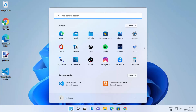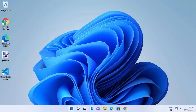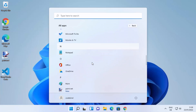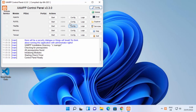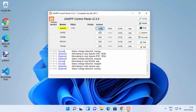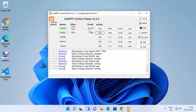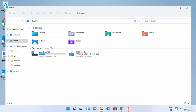First, we need to start our XAMPP server. Click on the Windows Start button, then click on All Apps, and scroll down until you see XAMPP. Click on XAMPP Control Panel. From here, you need to start the Apache server — click the Start button. You can also start the MySQL server from here. Once both are running, you'll see a green indicator around both servers.